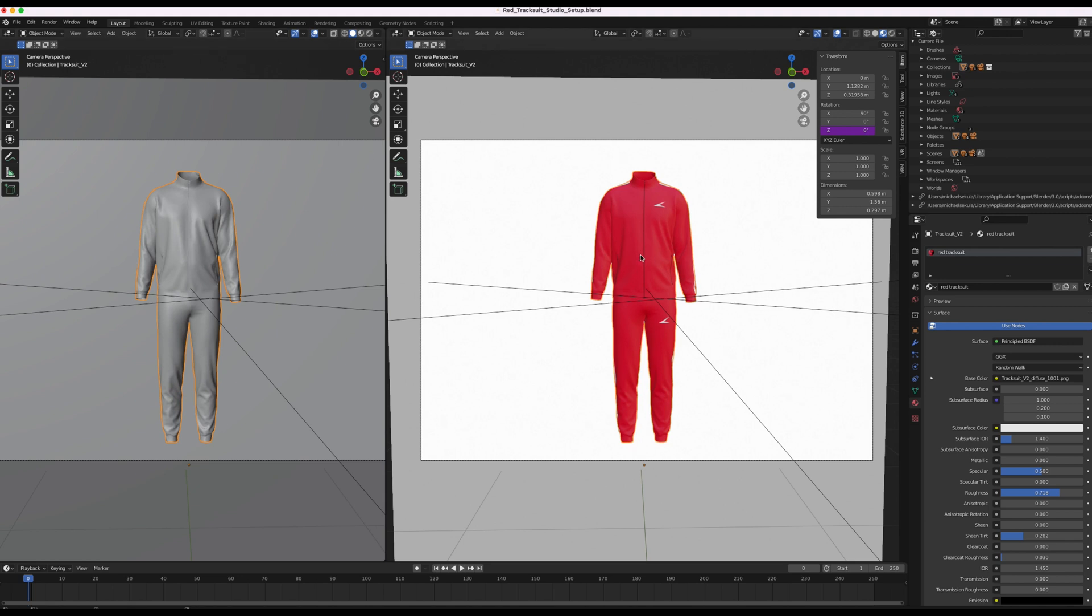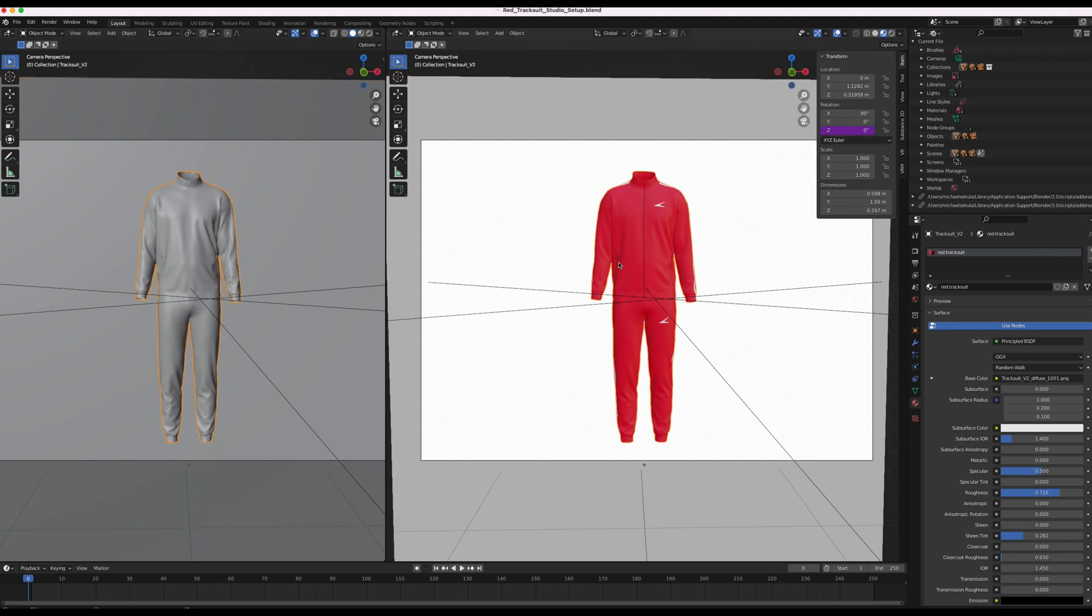And as you can see it hasn't updated. We have to do one more step. We have to make sure that the tracksuit model is selected. Go down to the materials icon here. Make sure the red tracksuit is selected.